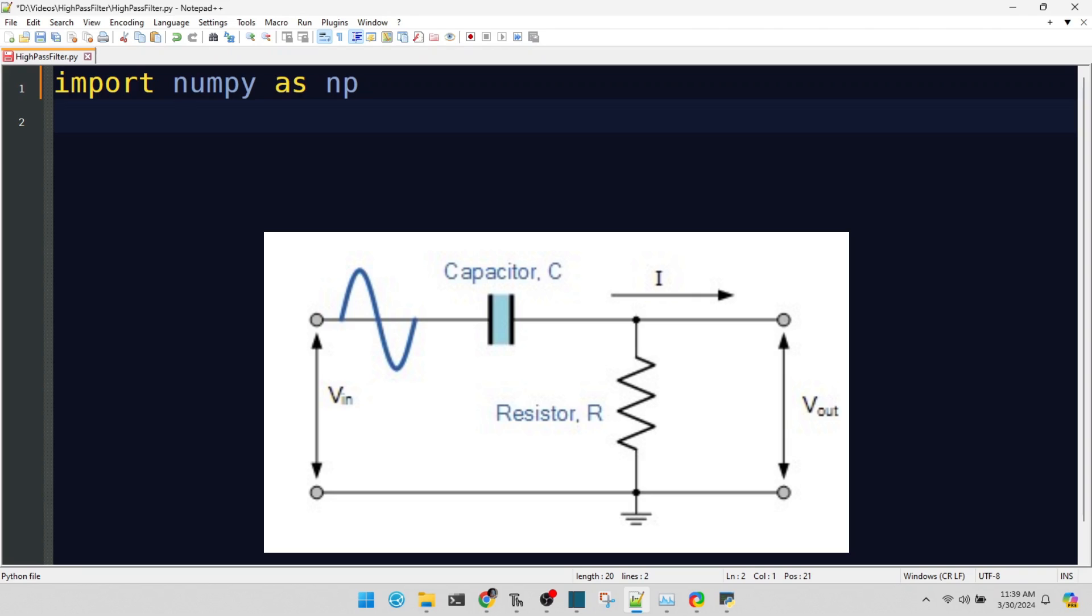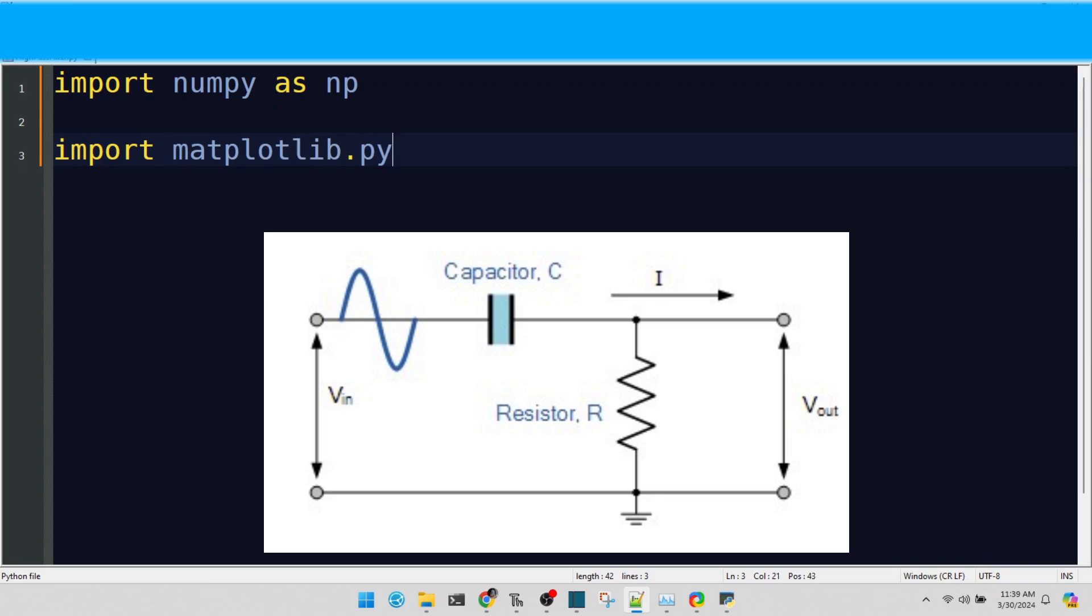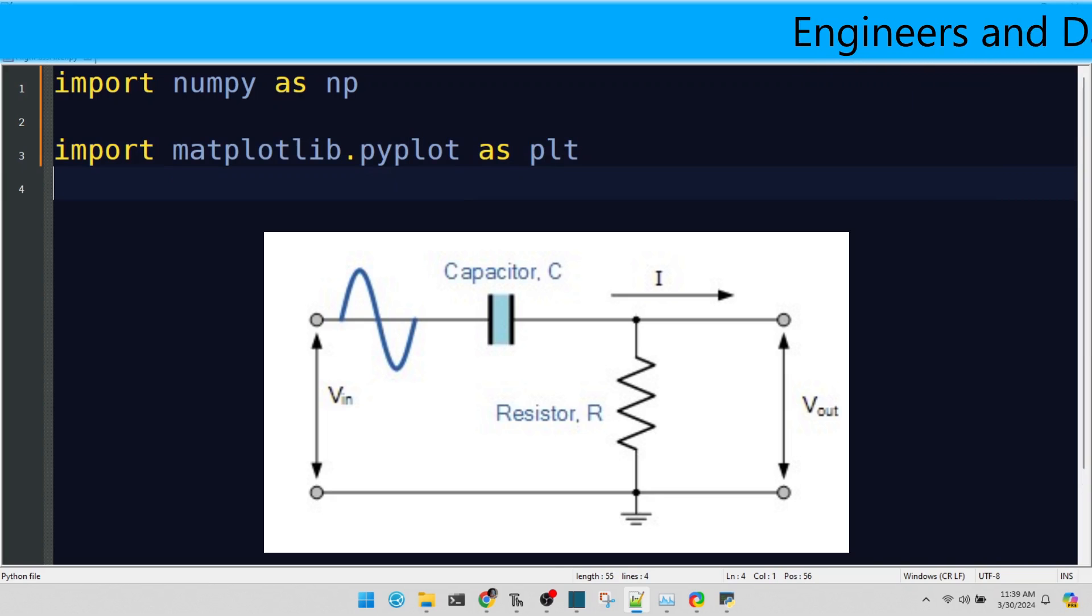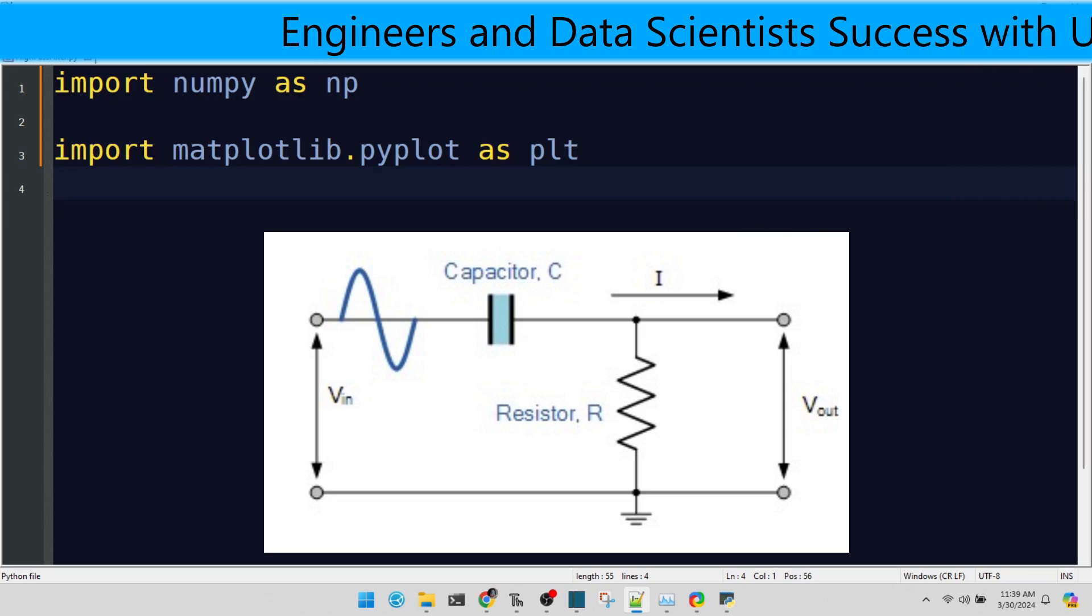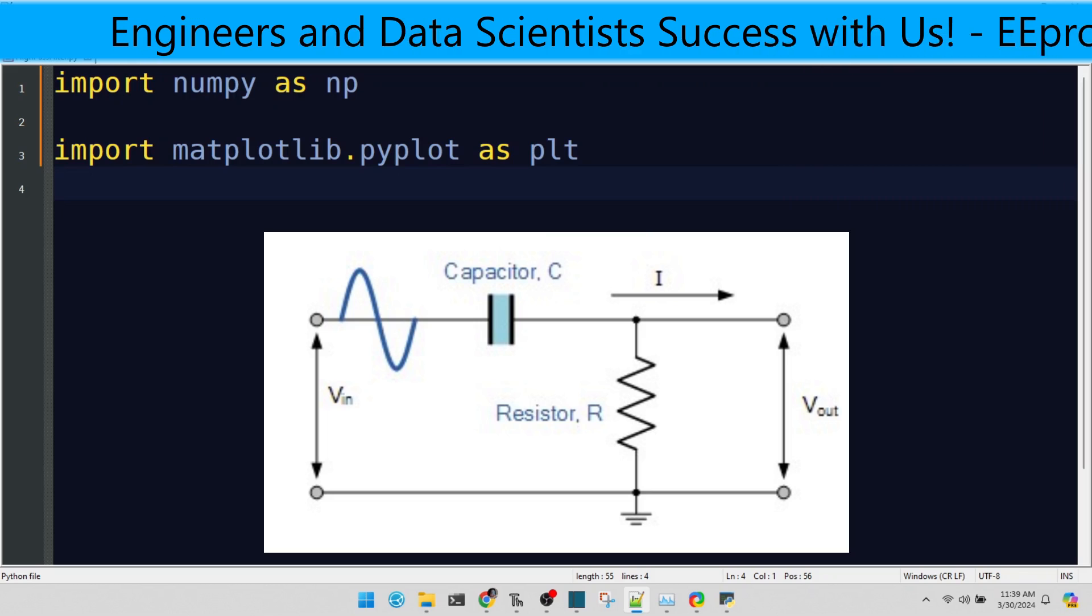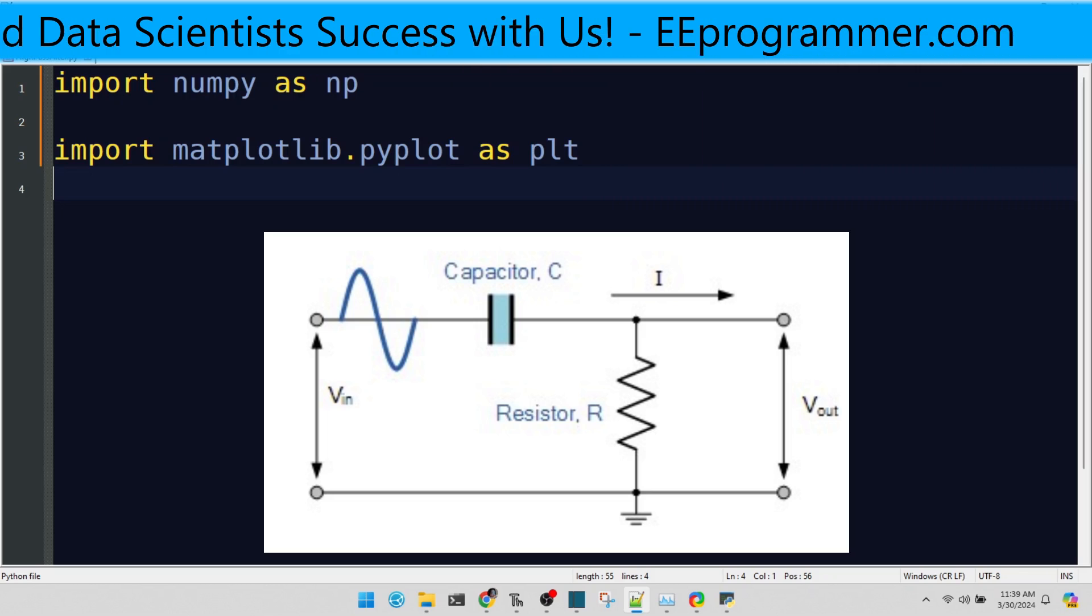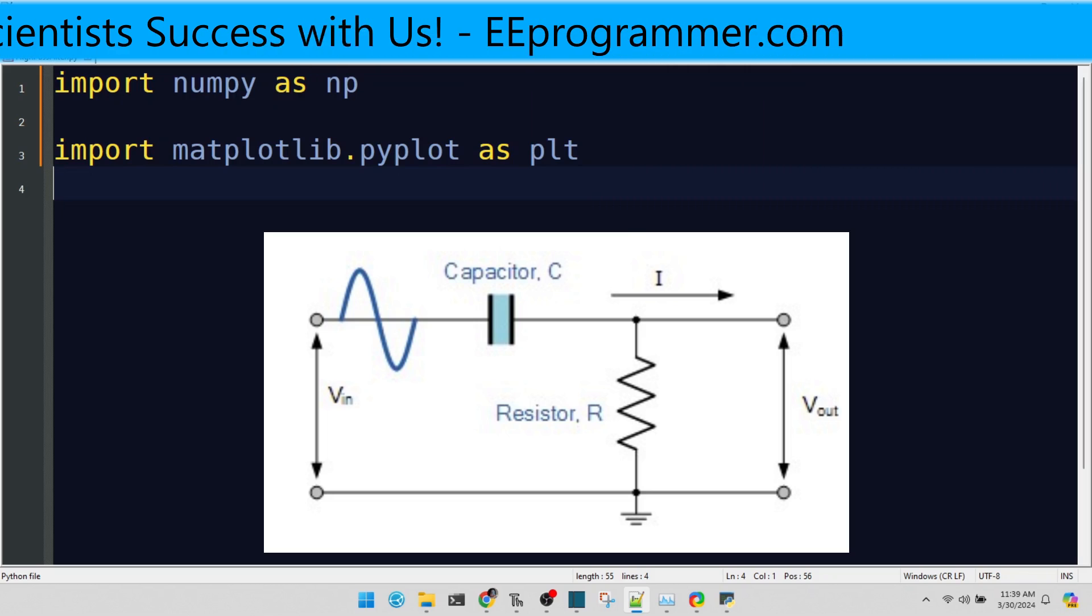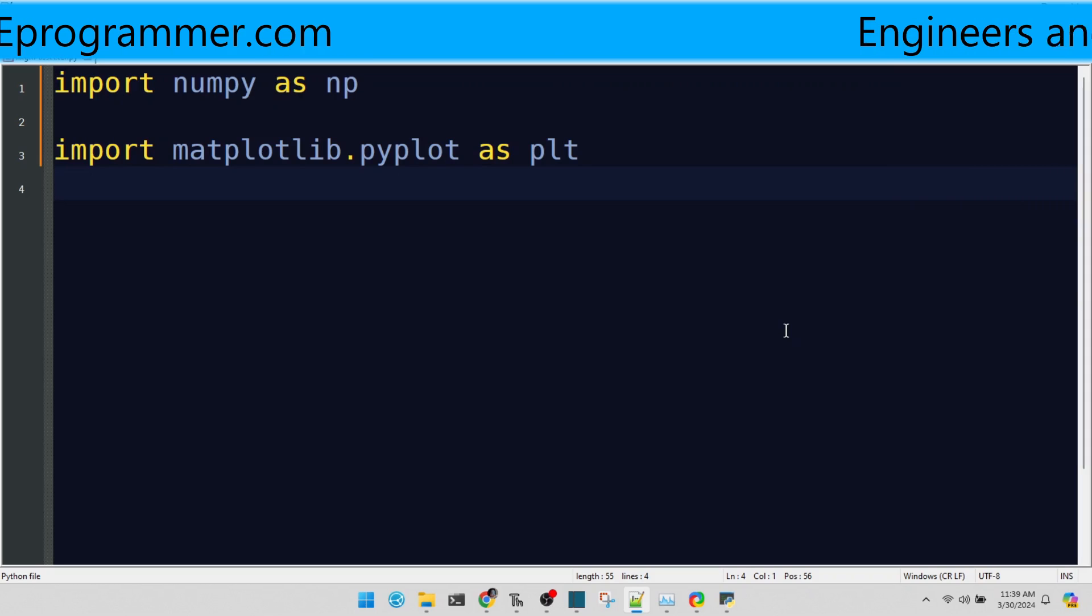And of course, what's a tutorial without some eye-catching visuals? We're using Matplotlib to plot our signals, making the effects of our high-pass filter not just understandable but also visible. Visualization is key in signal processing, and Matplotlib is our window into the world of data.